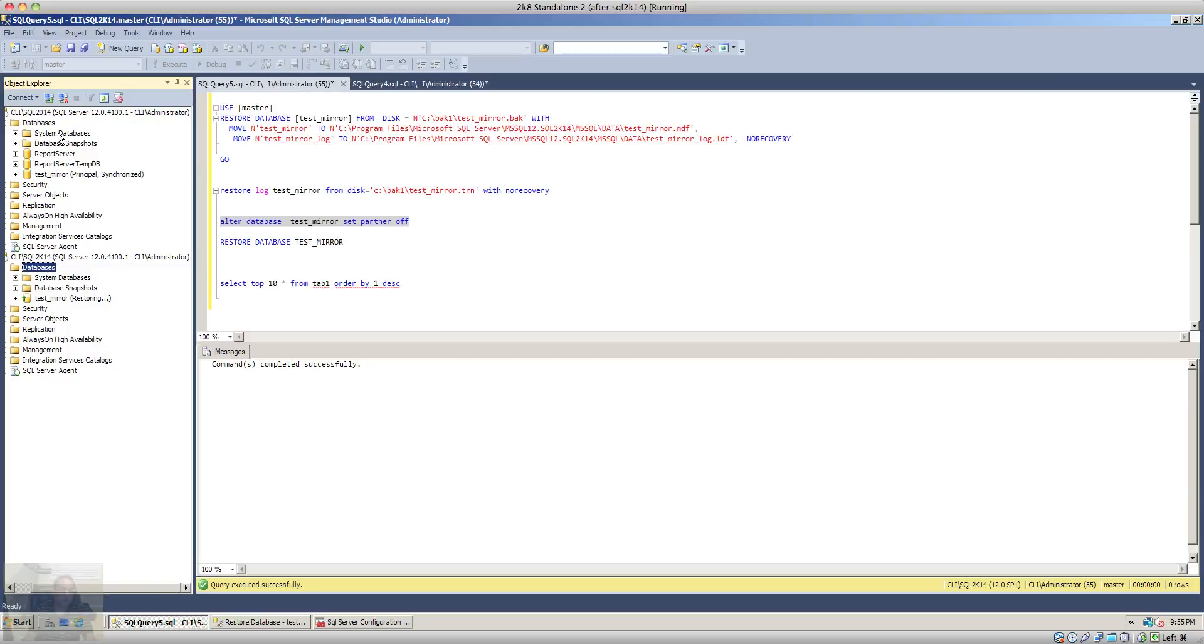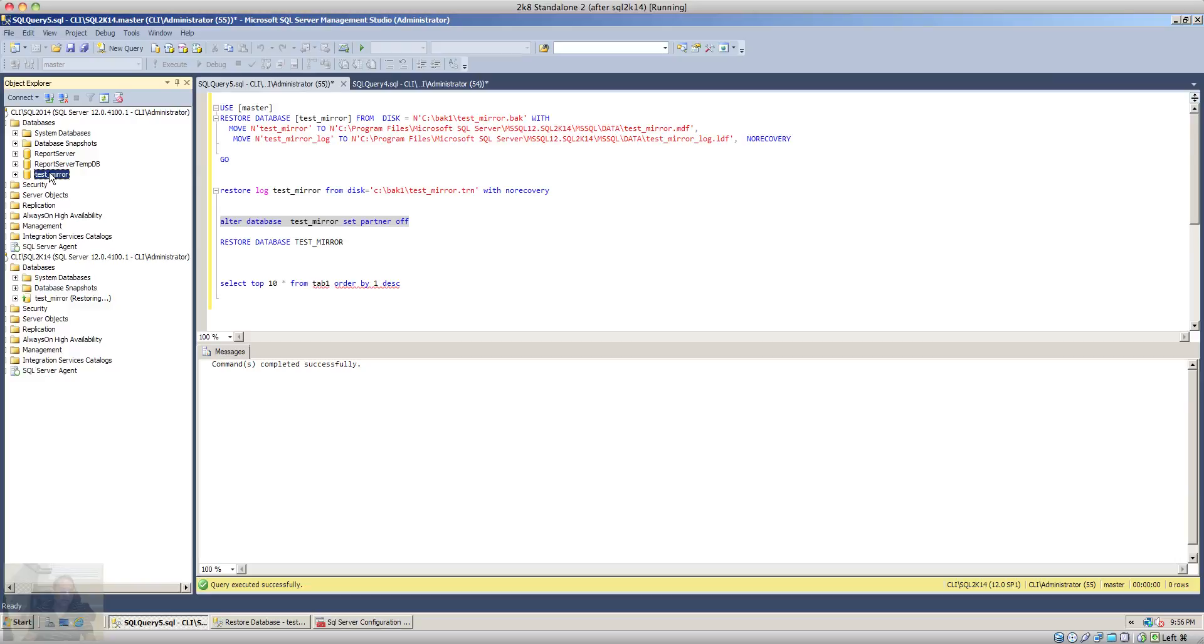Also on the principal database if you refresh it, you will see there is no status or that it is not showing that this is a principal database. That means the mirror has been broken and the database is now just a regular database.